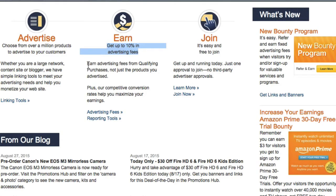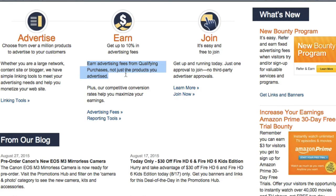It states here you can earn advertising fees from qualifying purchases, not just the products you advertise — and this is very important. So if you promoted product A on Amazon but the customer ended up buying product B or product C, you will also earn commissions on those.